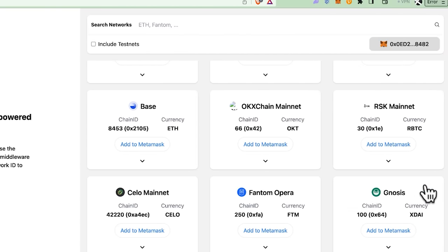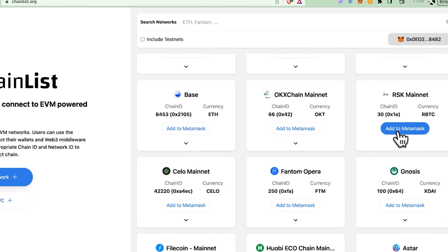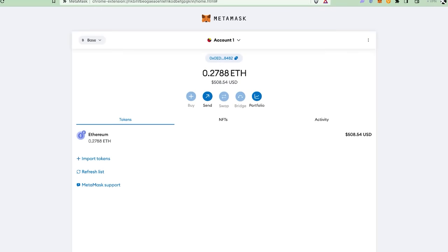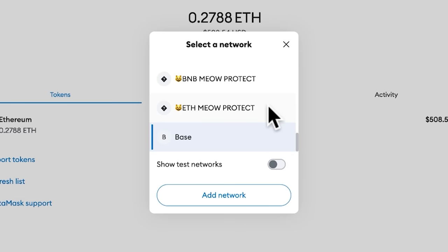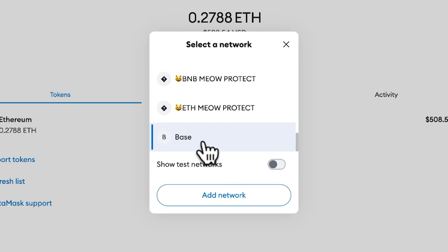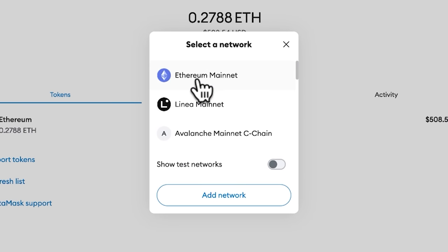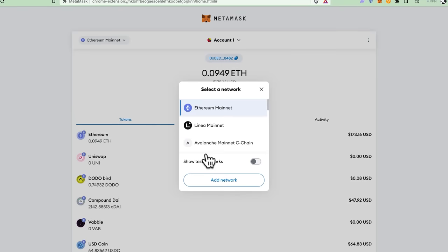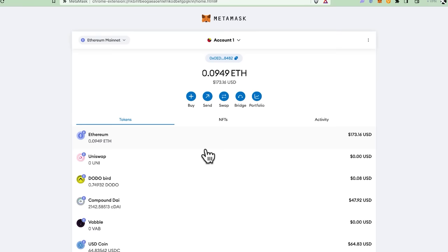Once the chain has been added, you can switch to the Base network. In MetaMask, you can select the chain you want to connect to. You can see here it typically shows Ethereum, but I'll go ahead and switch to Base.